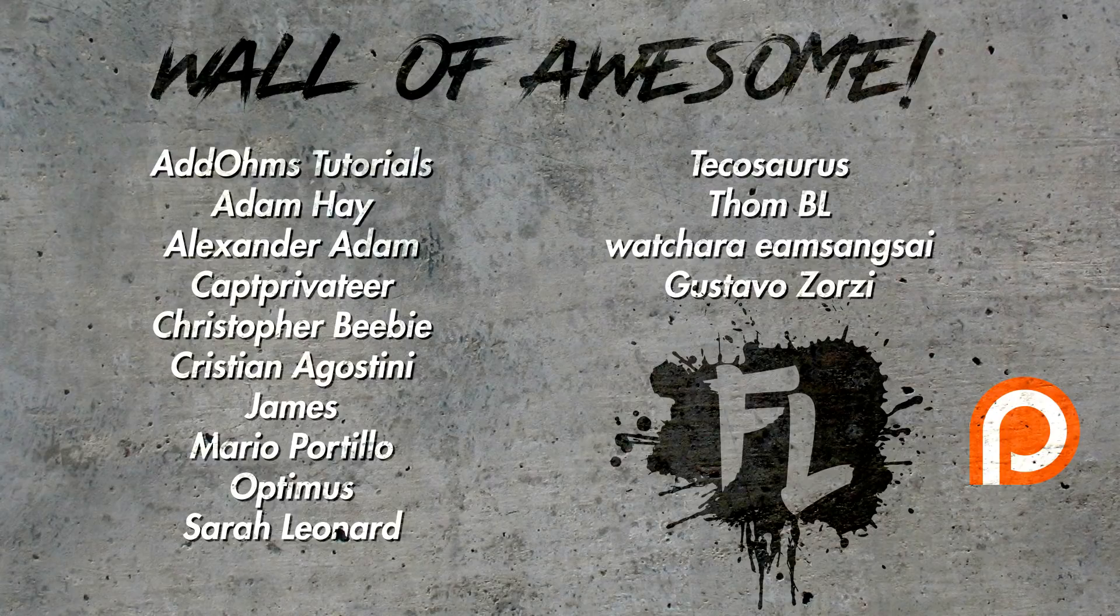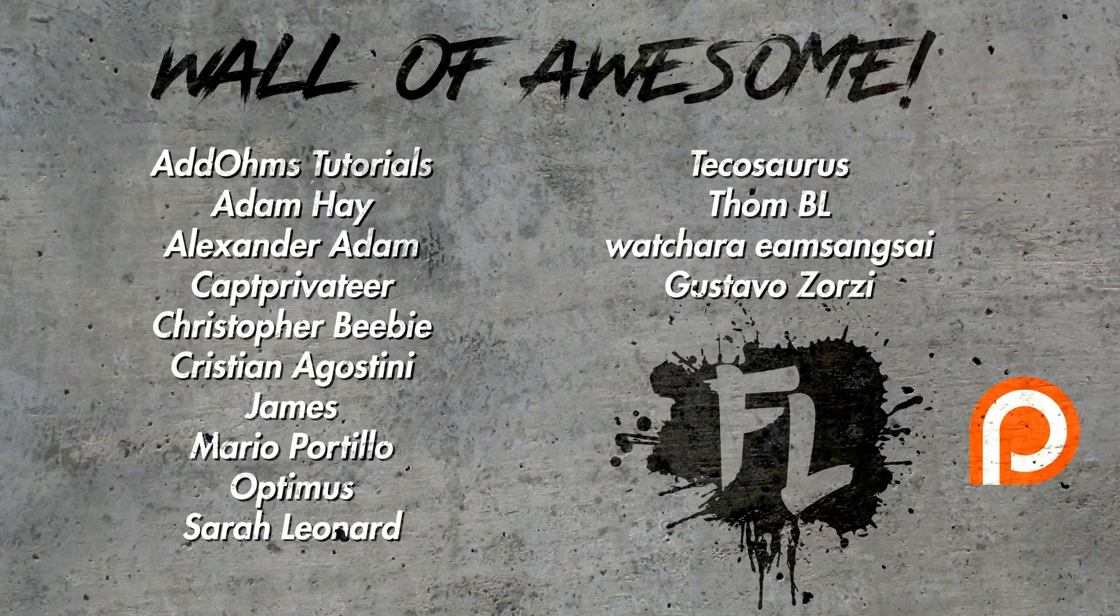This episode of Film Learnin' is brought to you by our Patreon page and all the members of our Wall of Awesome.